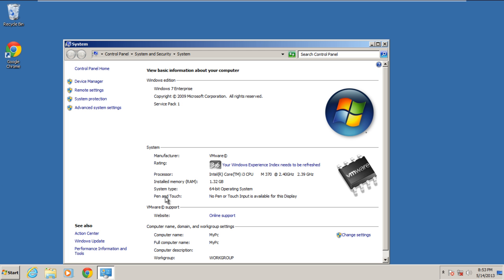With that done, the system properties will open up. Go to the left pane and click on the device manager.